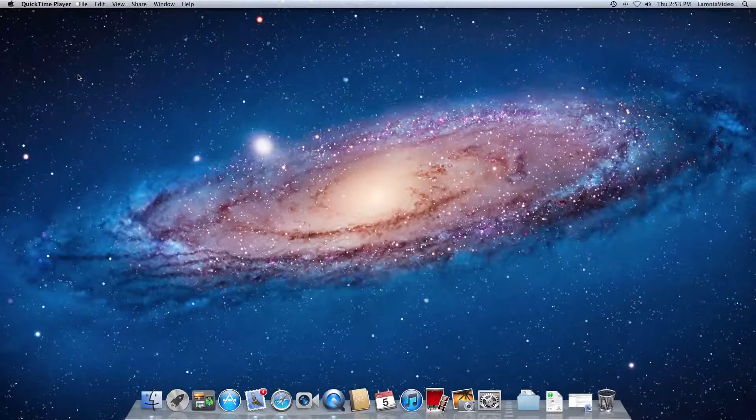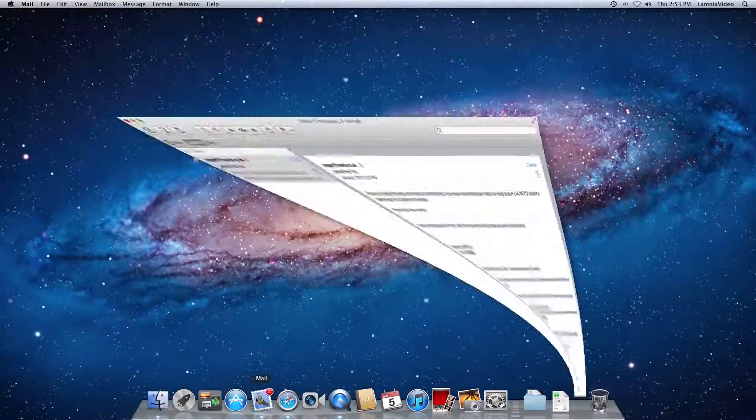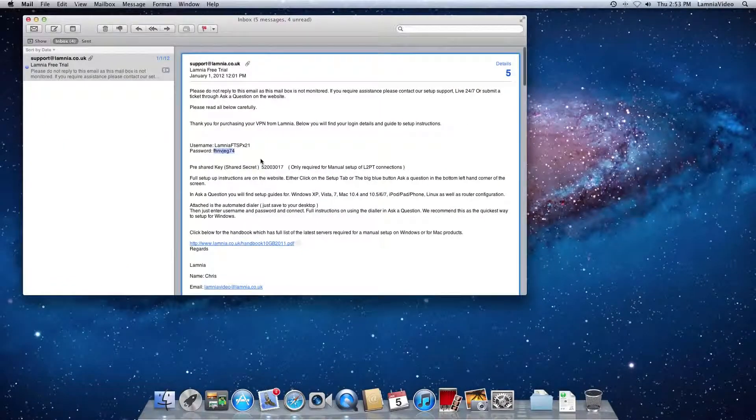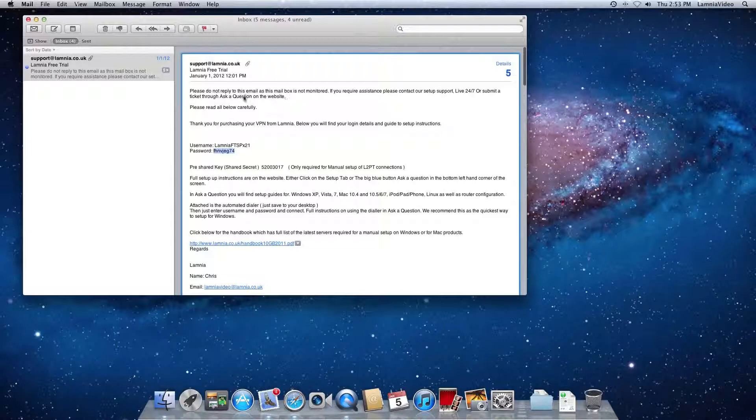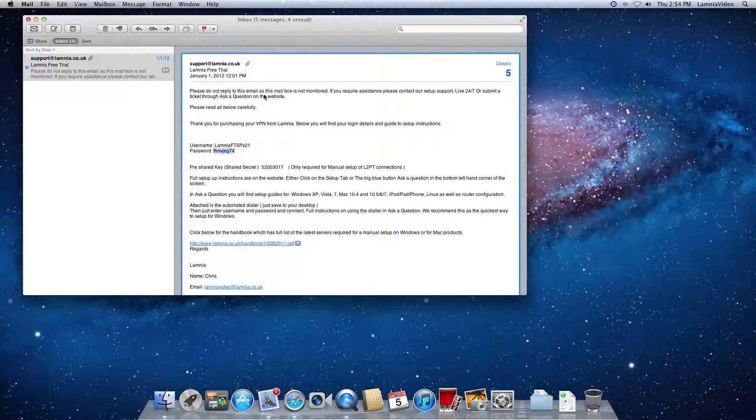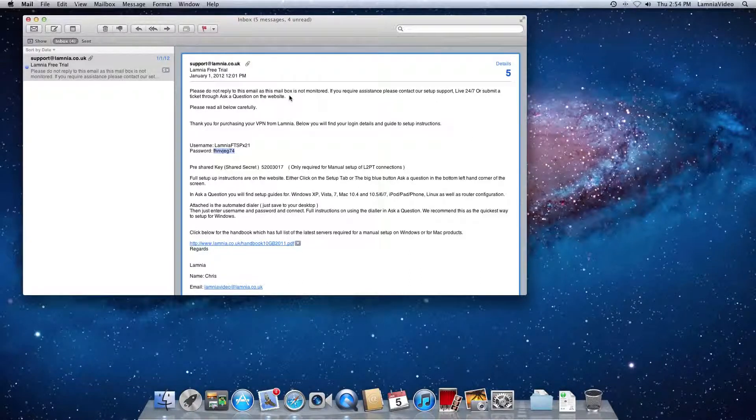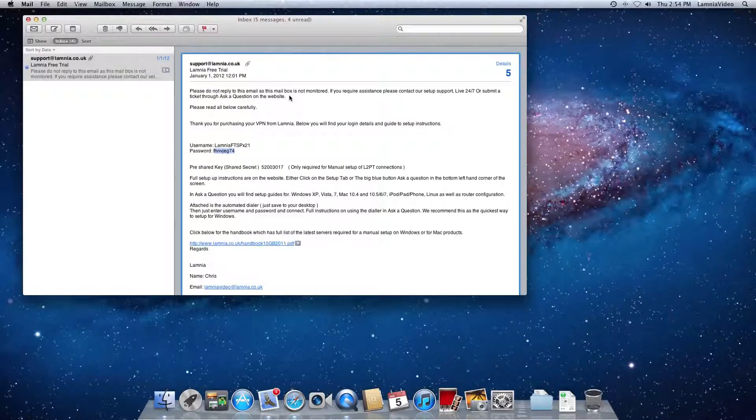Okay, the first thing that's going to happen when you've purchased your VPN through Lamnia is you will receive an email. So let's open up our email and your email will look very similar to this. It does say don't reply through the mailbox that it's sent from, please don't. If you have any questions, you can submit a ticket through the website or there are usually live support there 24 hours a day, 7 days a week.